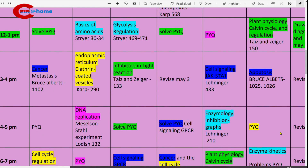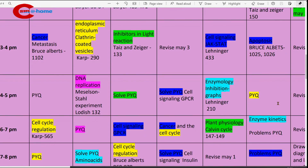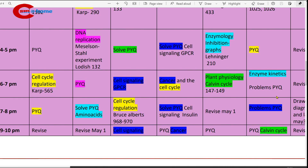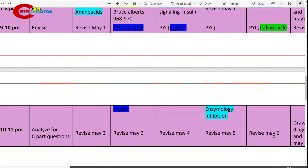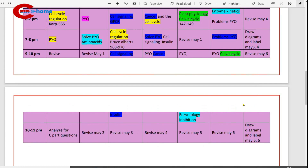4 to 5 p.m., work on previous year questions. 6 to 7 p.m., previous year questions on enzyme kinetics. 7 to 8 p.m., problems and previous year questions. 9 to 10 p.m., study Calvin cycle and solve previous year questions on it. 10 to 11 p.m., revise May 6th material.